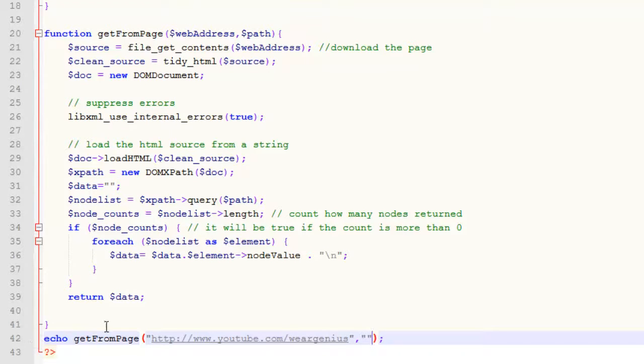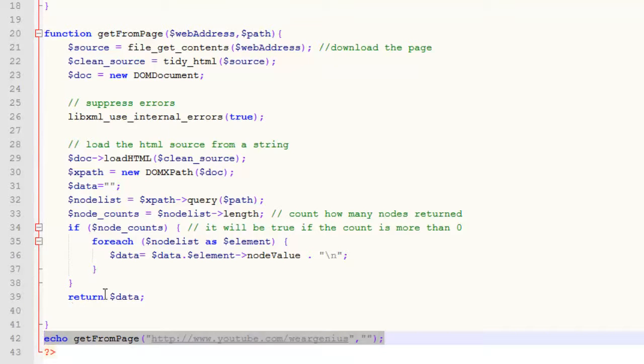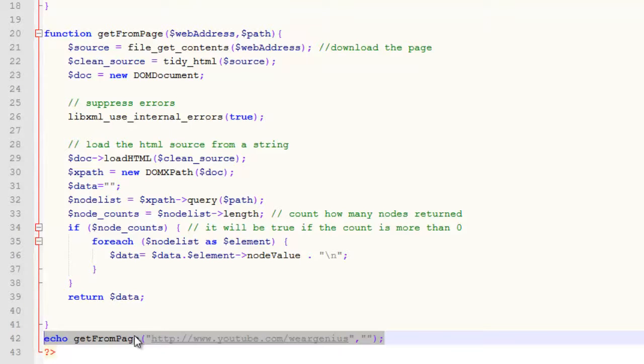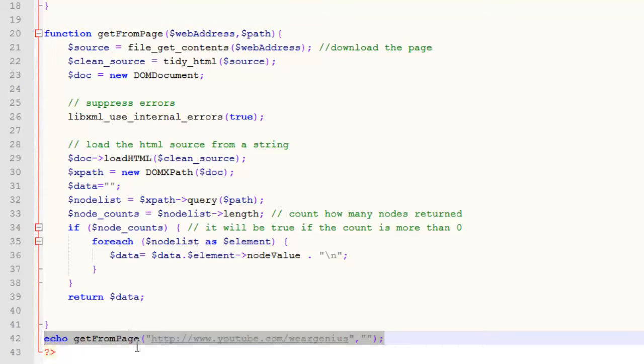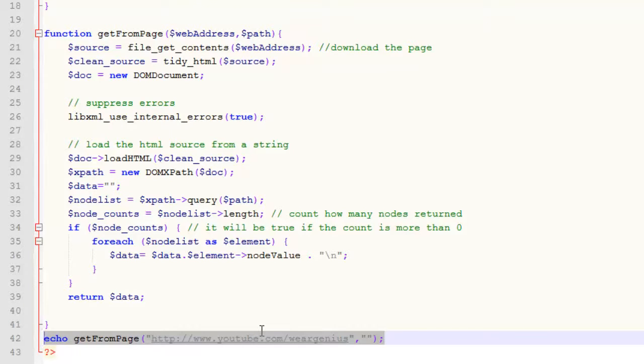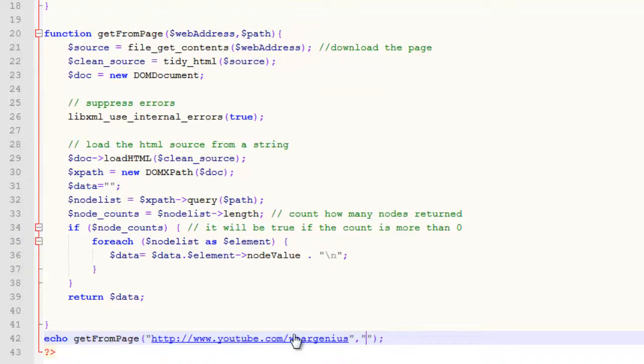And the second parameter is the XPath that we are going to find out from the webpage itself. Just keep in mind, if you are using this method for subscriber counts or followers for Twitter and YouTube, you might not get the data in real time because this is data fetched from the webpage which other viewers can also see.